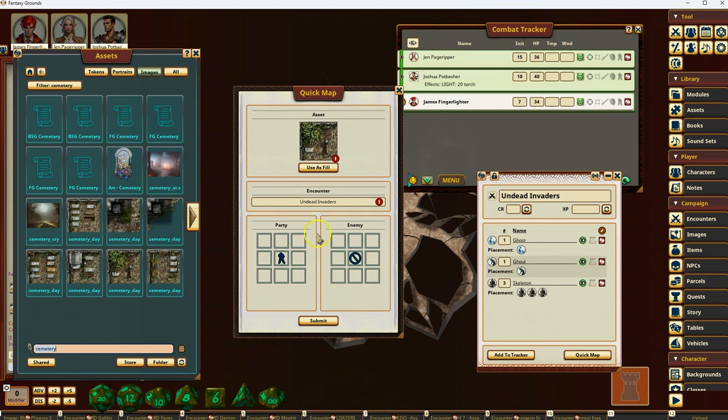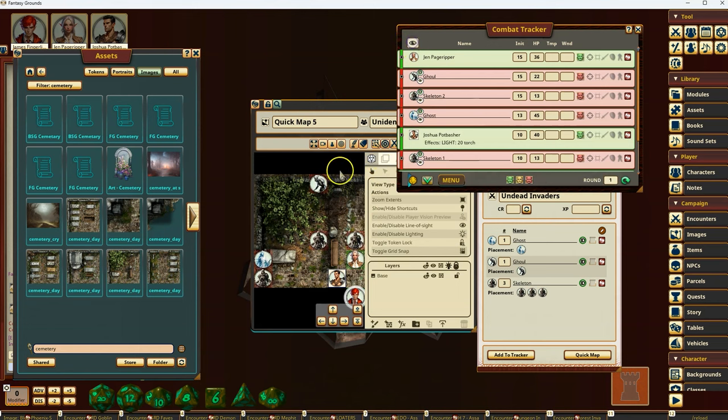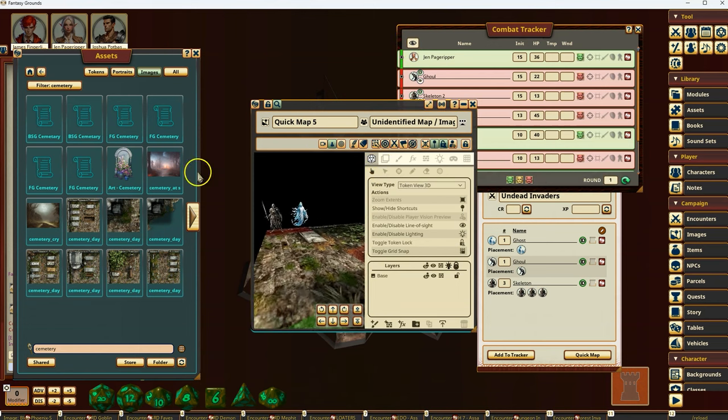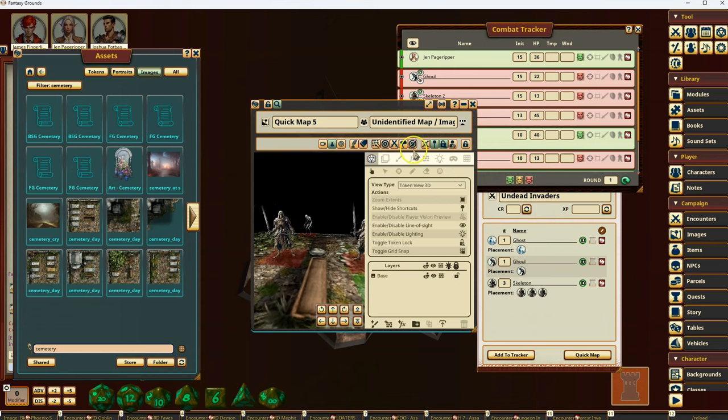and then invaders will be all over the place. All right, and again, just reveal them. And now I've got, there you go, up and going. So that's the quick maps. It's very quick and easy.